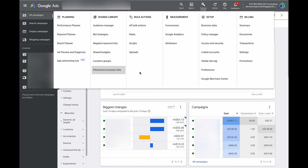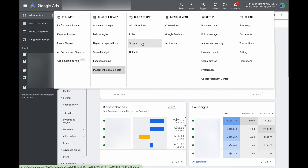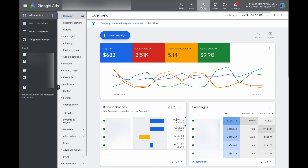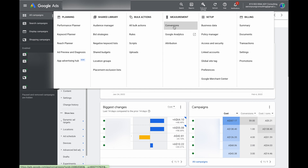The same is true with Bulk Actions — if you ever want to add different rules and scripts, this is where you find those. From here, under Measurements, this is where you can quickly navigate to your conversion tracking, which is something even beginners will use. So you go to Tools and Settings and then bring out your conversion data from there.